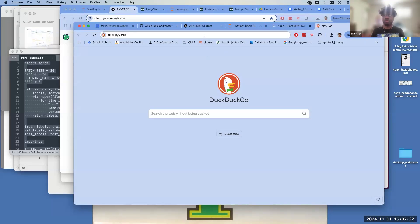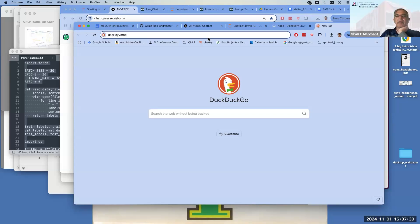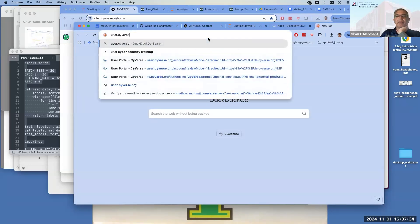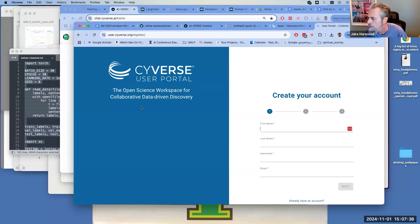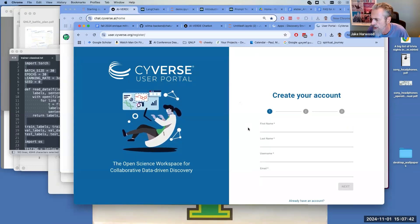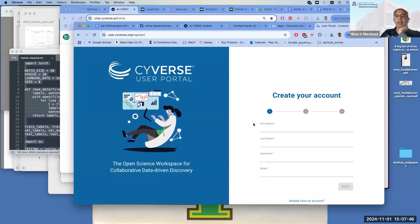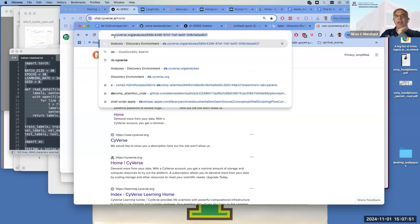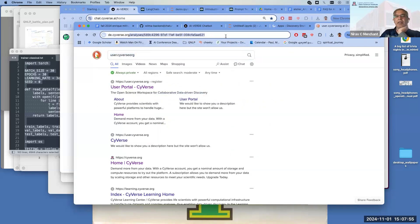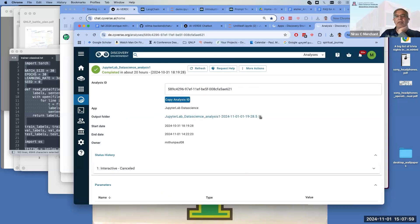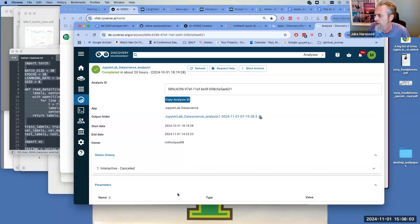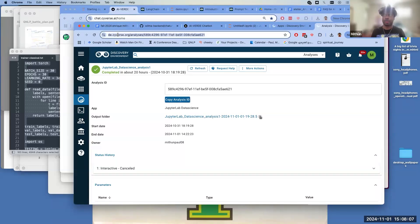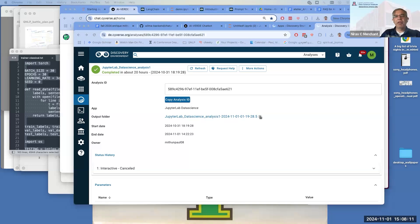Jake, can you apply while we do this? Once you apply, Nirav can immediately approve you — I will approve the GPU access for him. It says email already assigned to an account. Ah, so you already have an account. Can you share your screen so I can see? I'll have you apply for the higher-order access so I can see and then approve you.